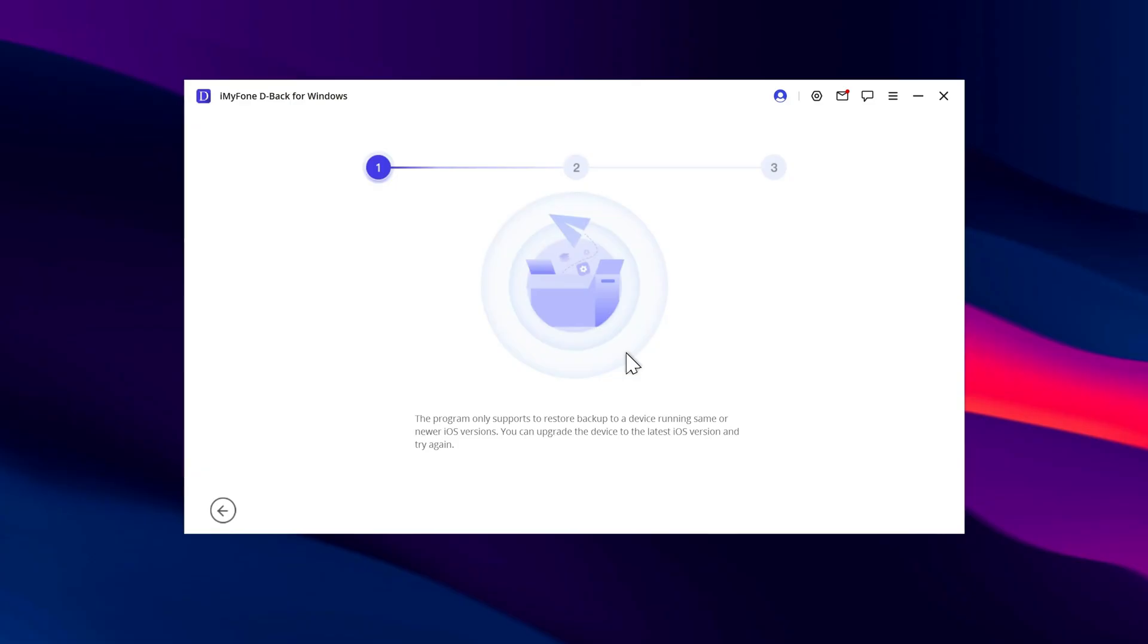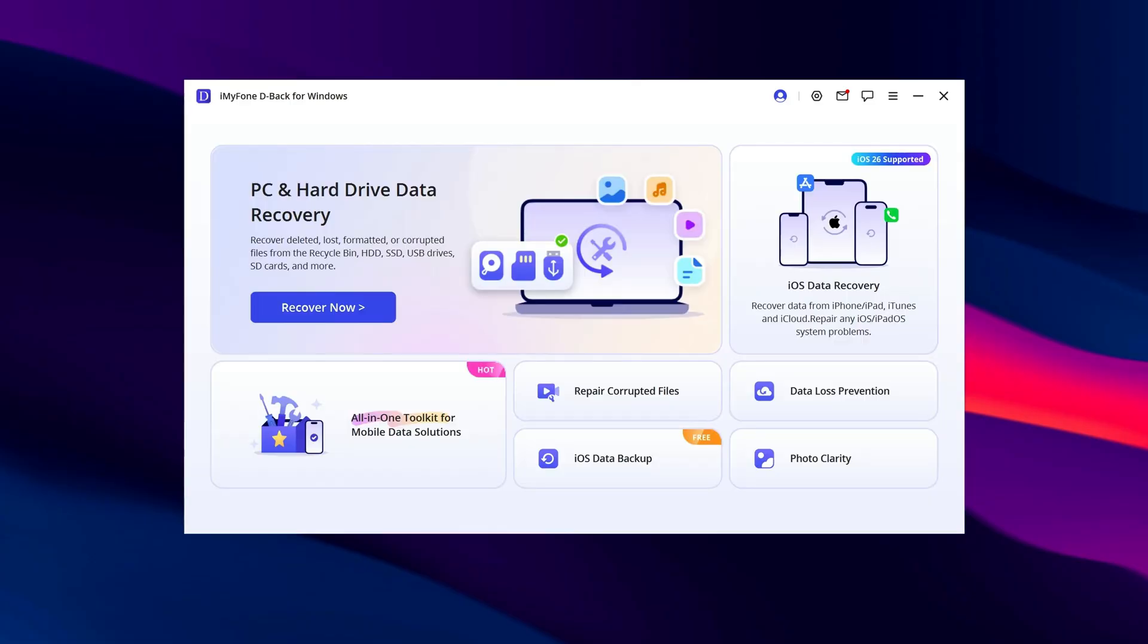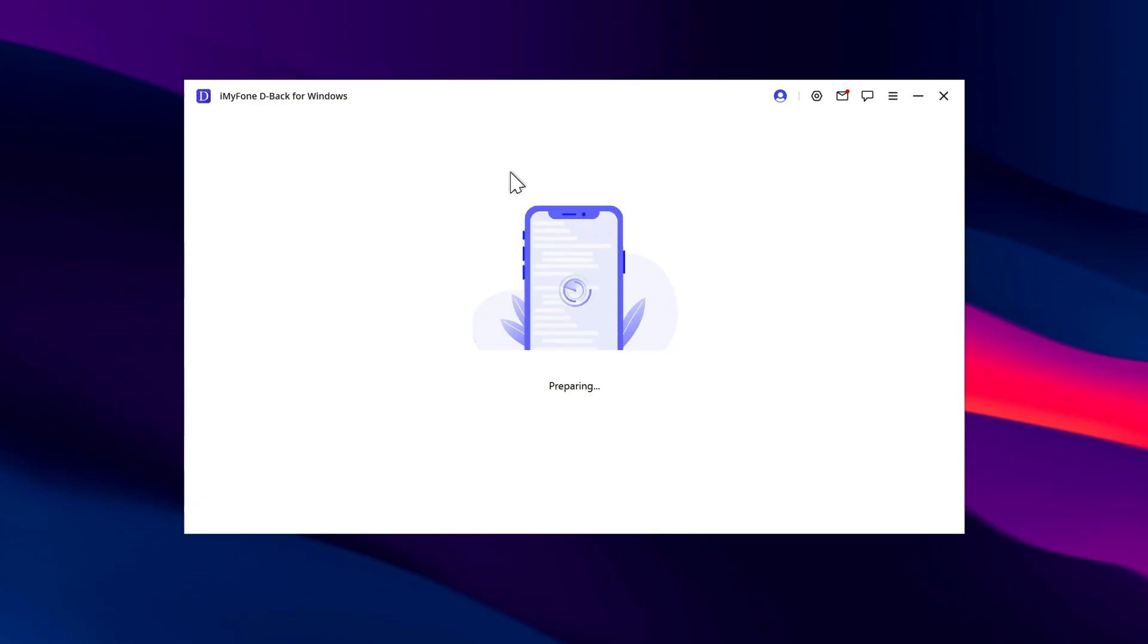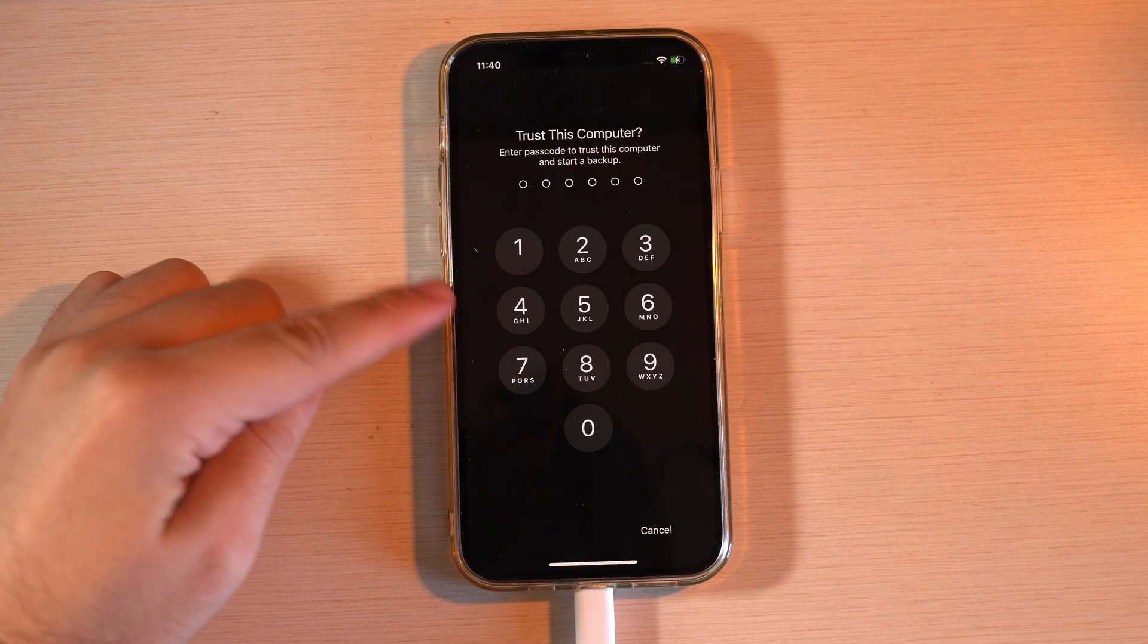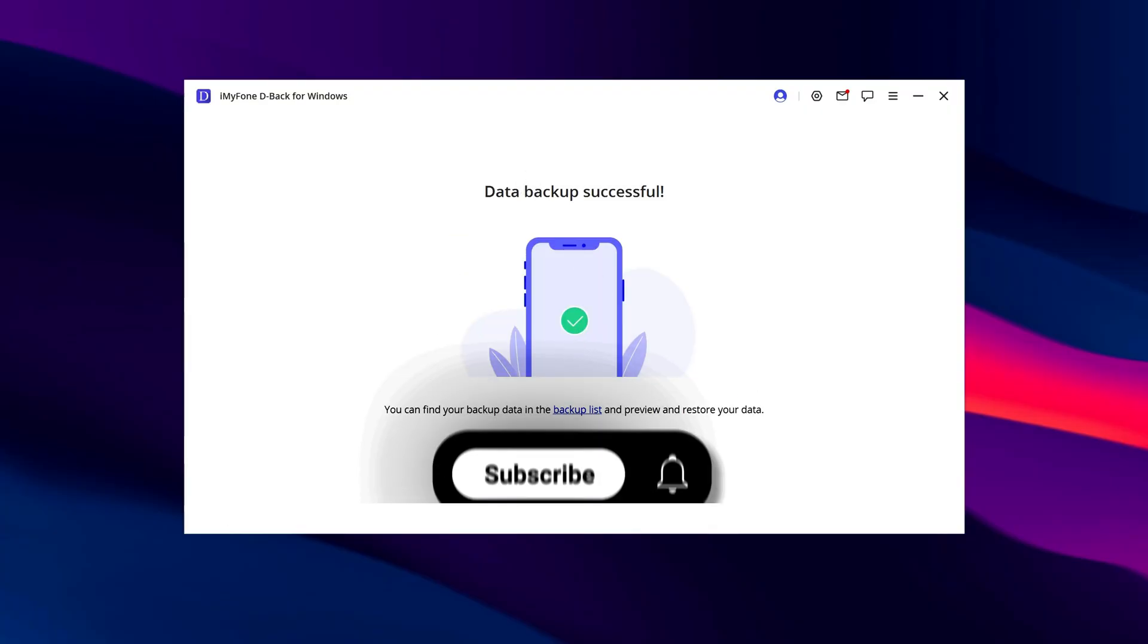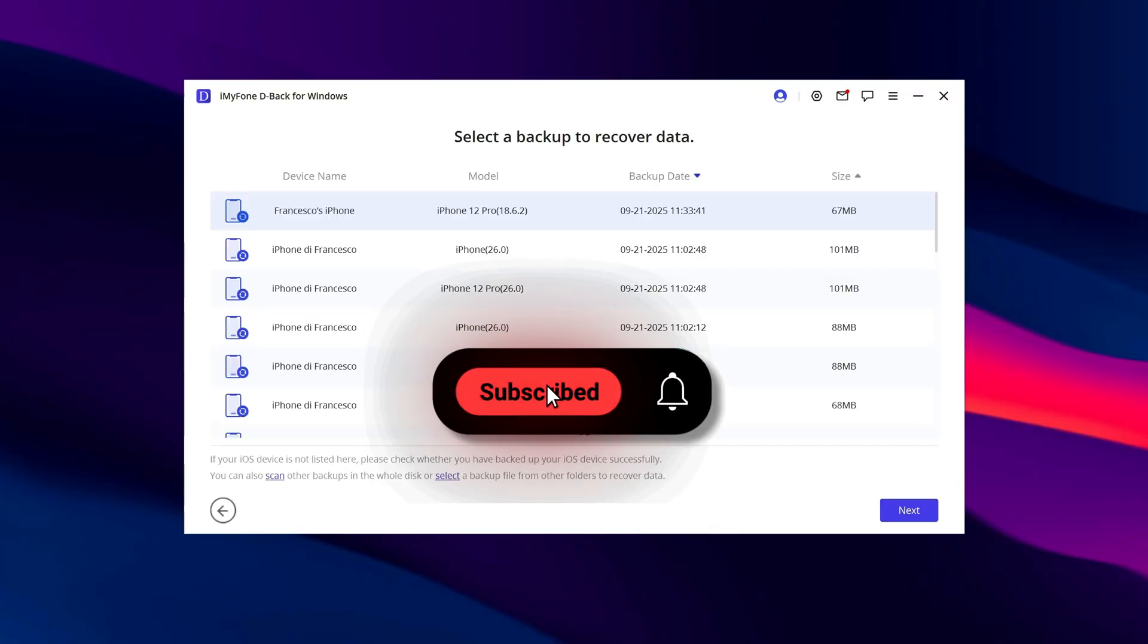The program will start the restore process. Again, make sure Find My is turned off, just like before. Press Next, then Next again, and wait a few minutes while the data is restored.